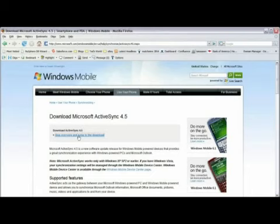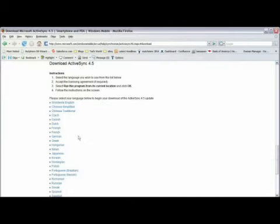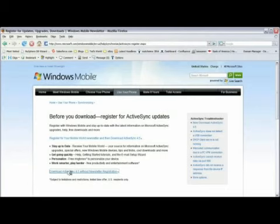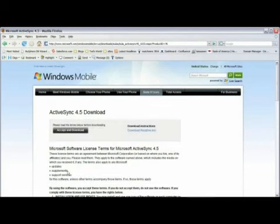Now we're going to click on Skip Overview and jump to Download, and then click on Worldwide English. Now we're going to click on Download ActiveSync 4.5 without newsletter registration, just to speed the process. And finally click on Accept and Download.